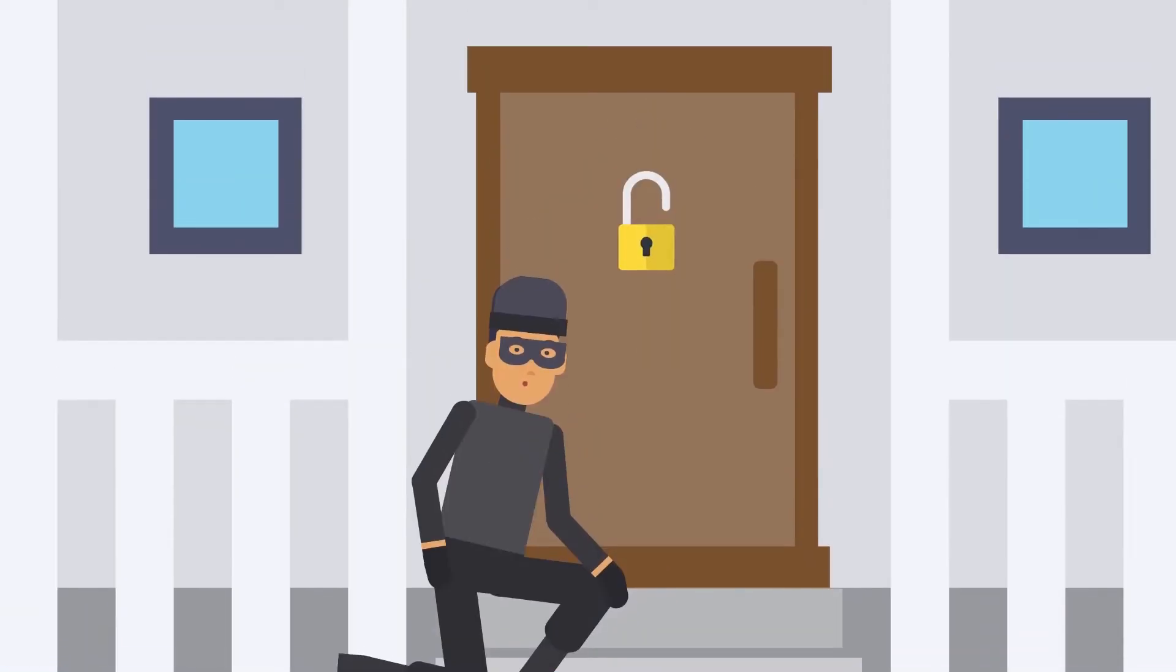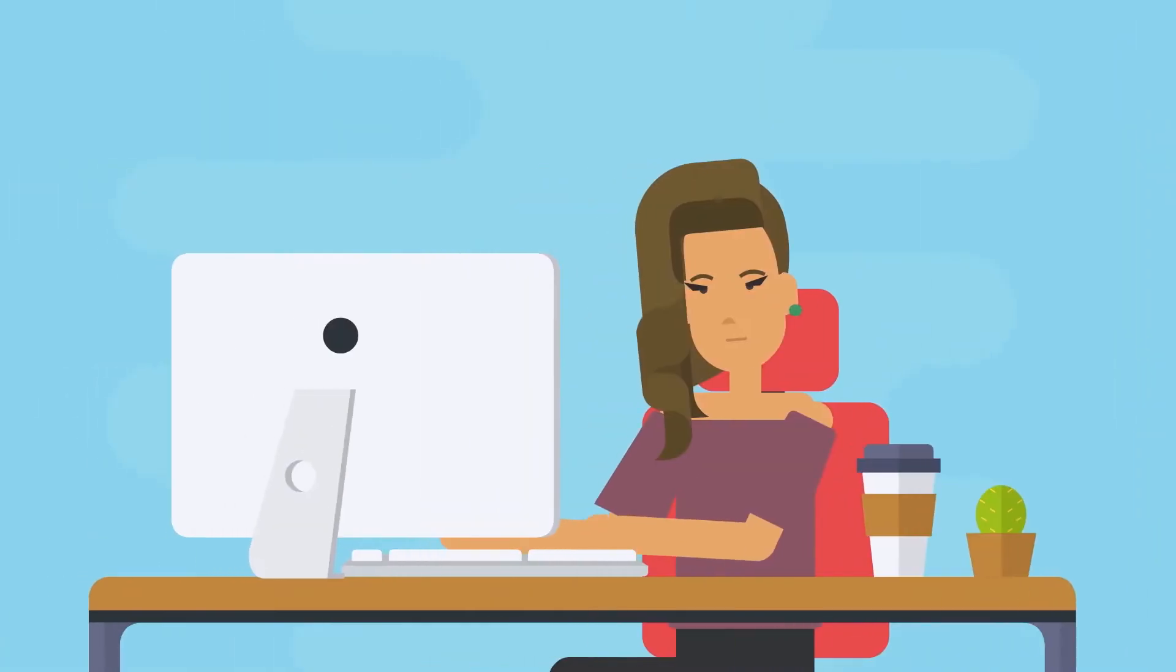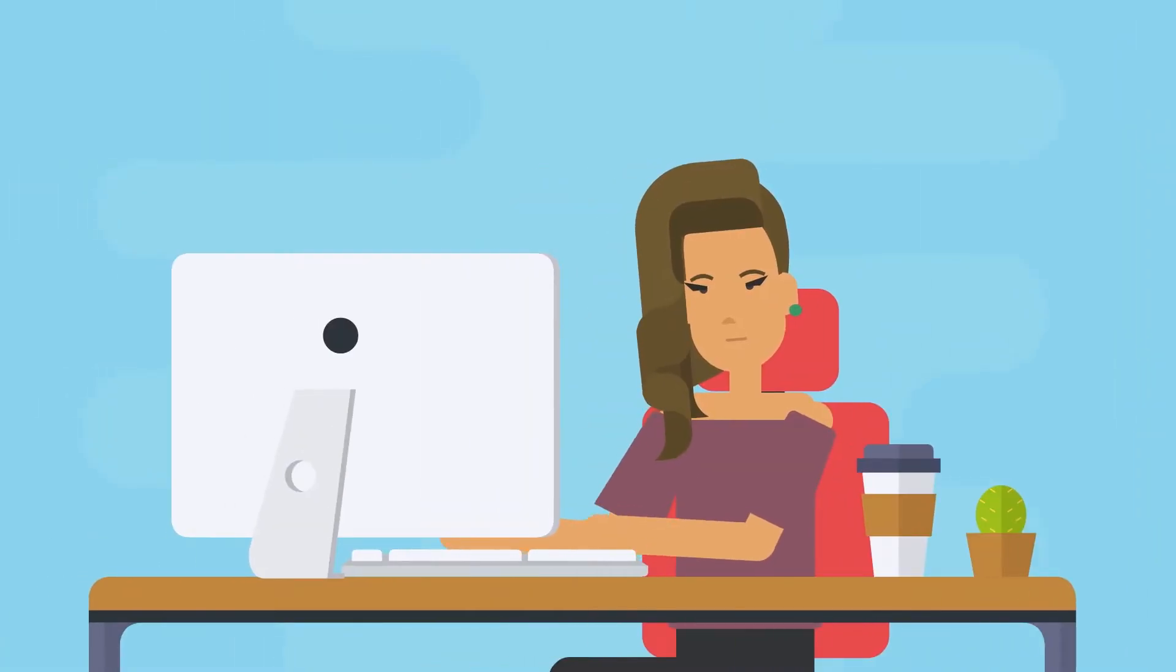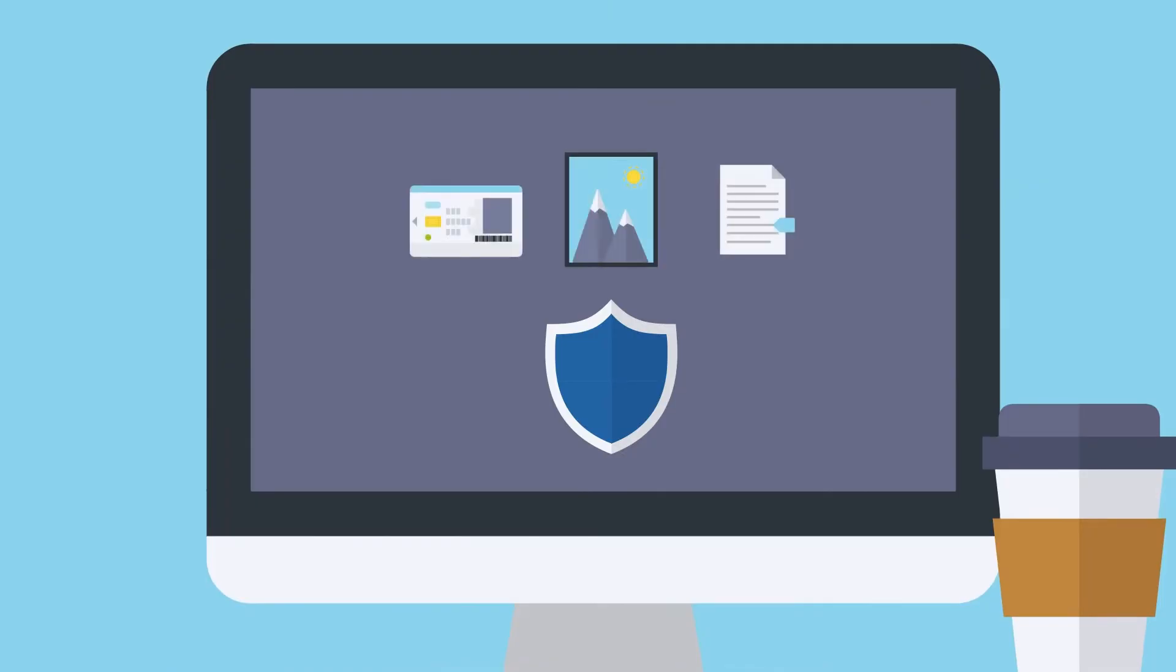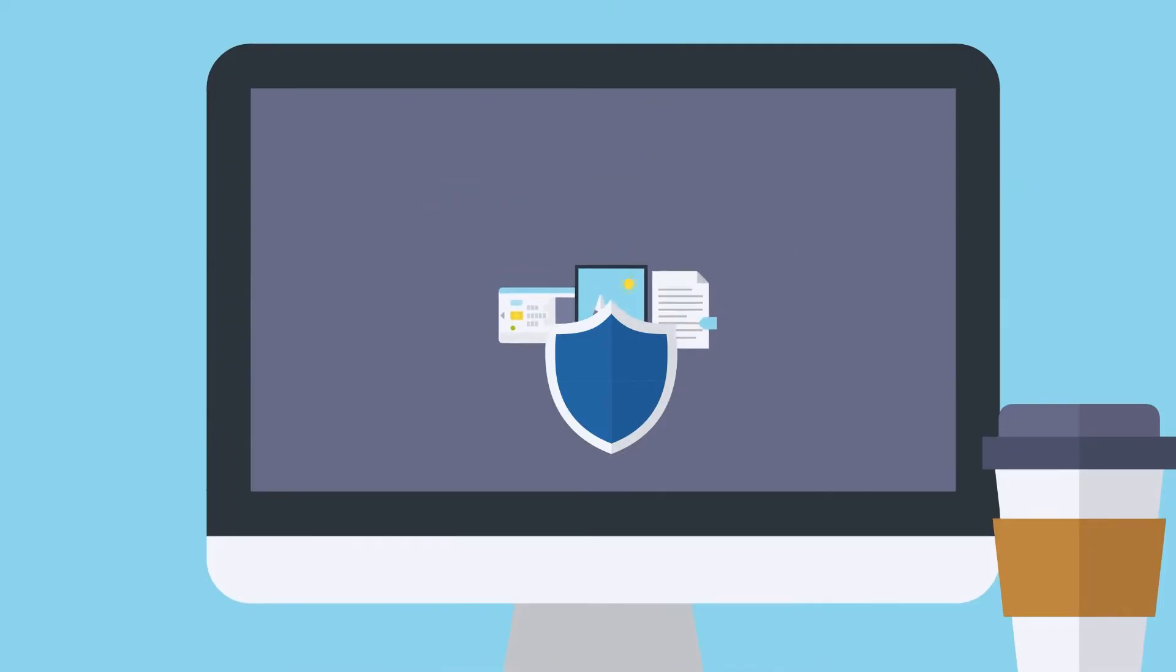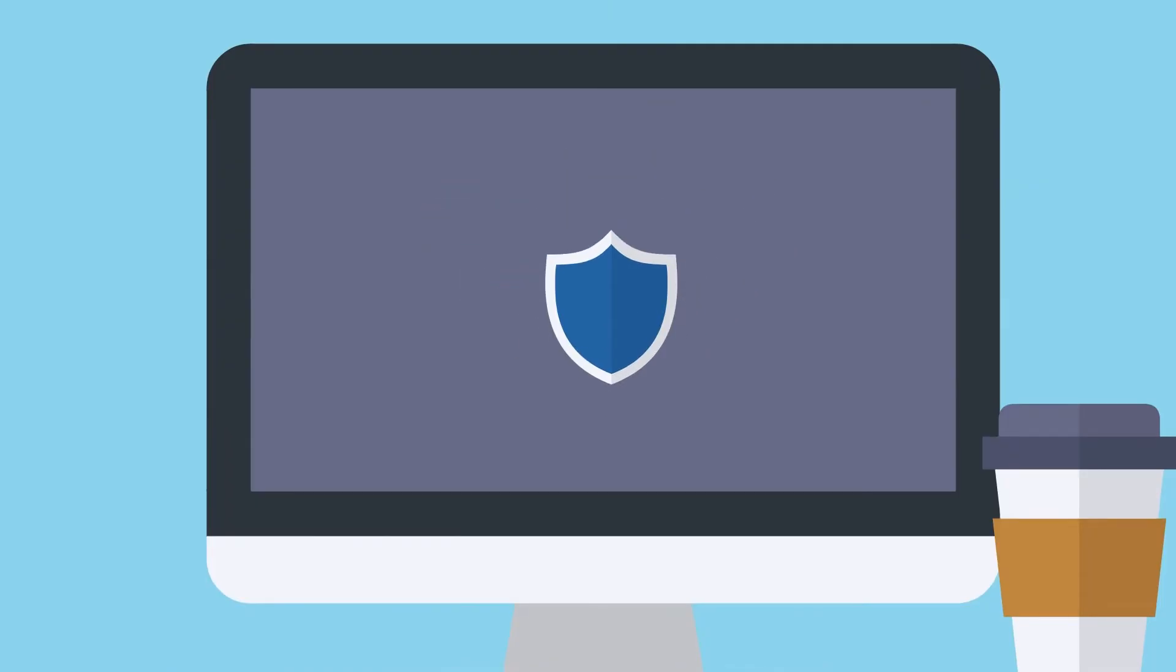Just like you lock your door to keep strangers out of your house, cybersecurity is a way to secure your digital life and prevent unwanted access to your personal information, photos, and documents.